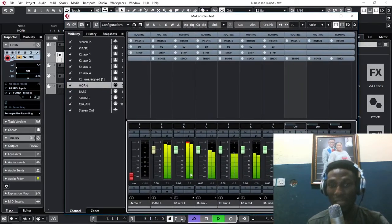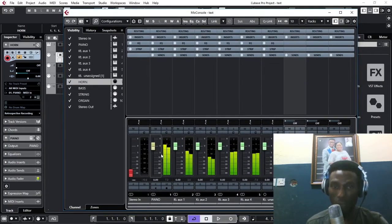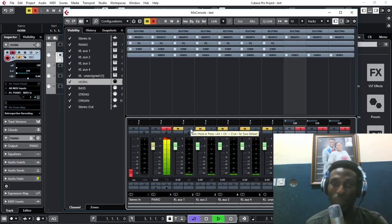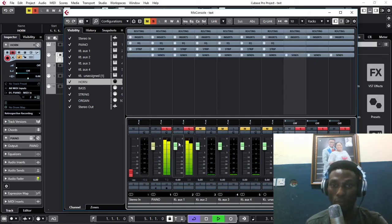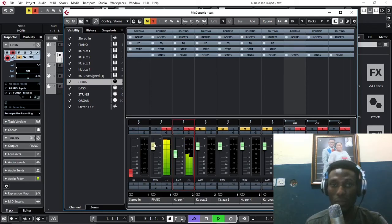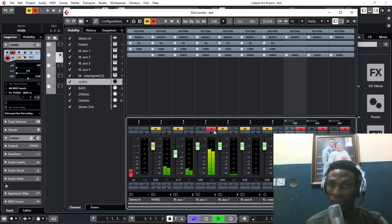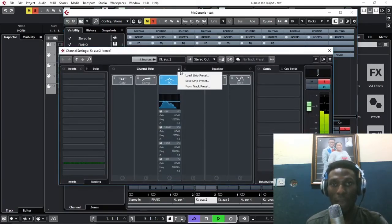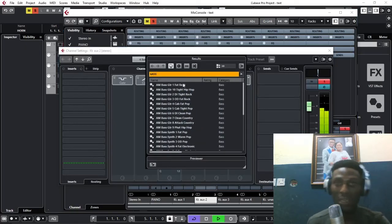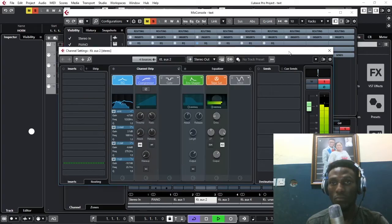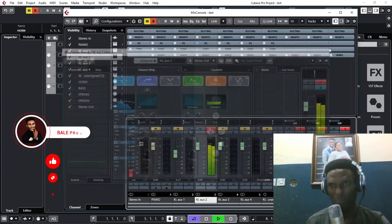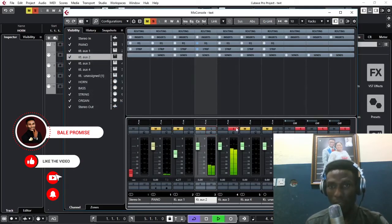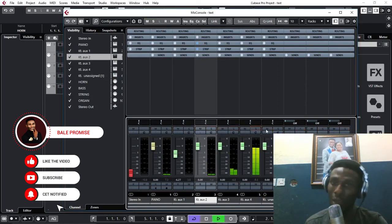You can see they are all playing. Let's come over here. You can see they are all moving one after the other. Let's solo them. This is your piano. This is your horn. You can choose whatever sound you want. And this is your bass. So you can come over here and add your EQ and add any plugin you want. Let's solo this one - this is your strings instrument. And this will be your organ.